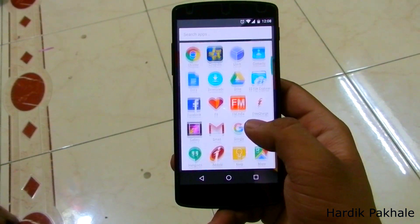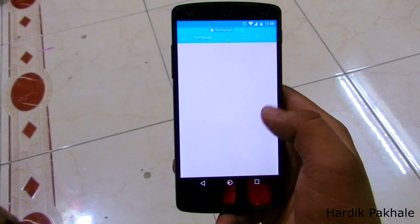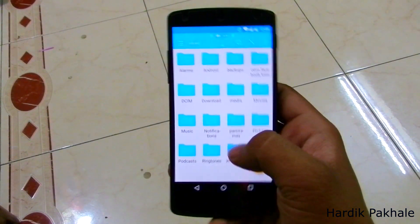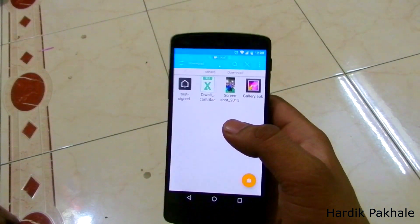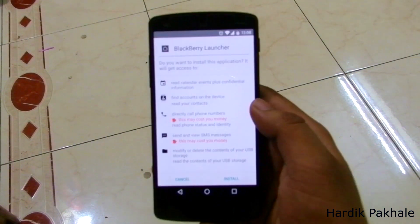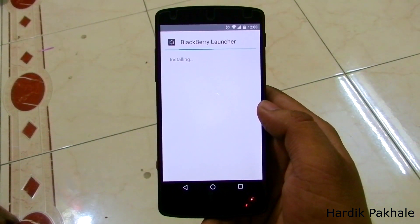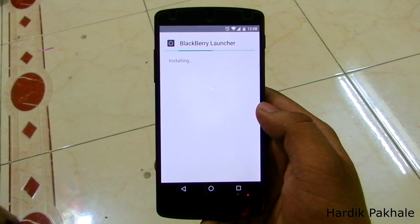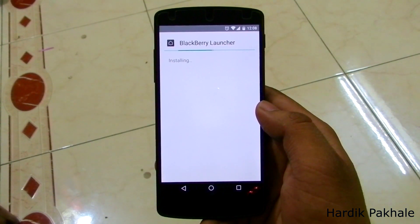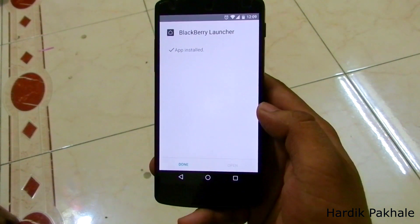Once it's all downloaded, just go into your file browser or file manager. Here I have ES File Manager — just browse to the location where you downloaded the APK. I did it in the Downloads folder, and as you can see here is the BlackBerry Launcher. Just hit install.